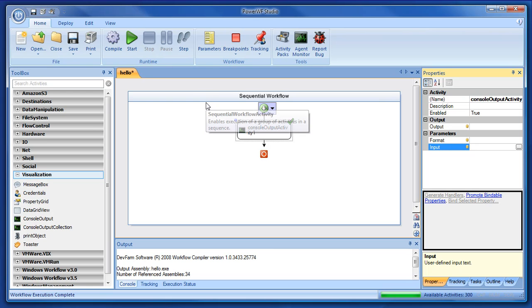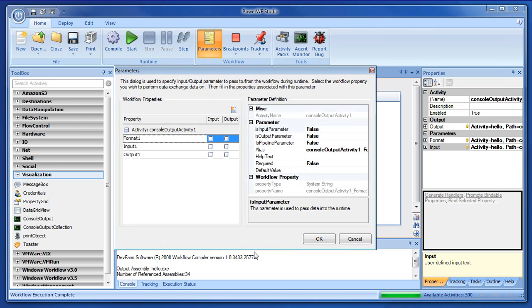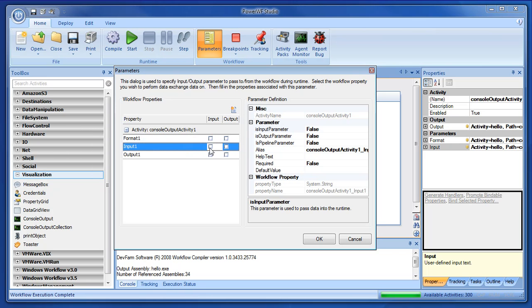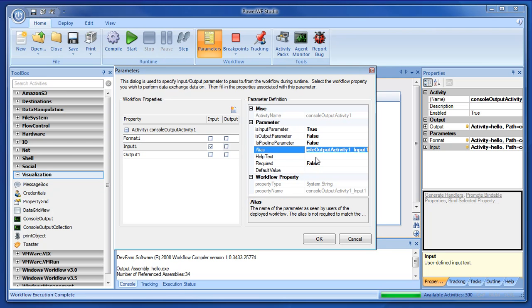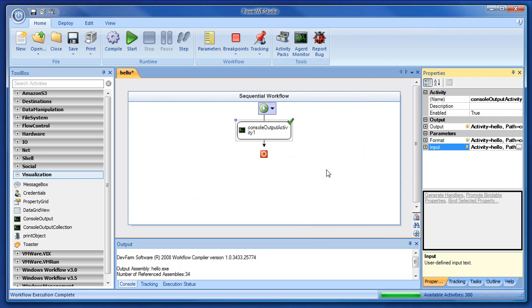So, we'll go to parameters and we'll select the activity, the only activity we have. And let's take that input parameter, which has been named input1, and mark it as an actual input parameter to take data from the command line. And we'll alias it just to make it easy on our users not to have to type long words if they want to explicitly set that parameter. We'll even give them a little help text. This is help text. And you'll see that later on the command line. So, we have an input parameter. And we'll say OK.